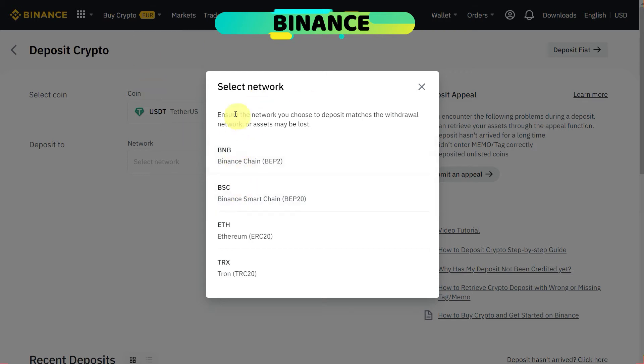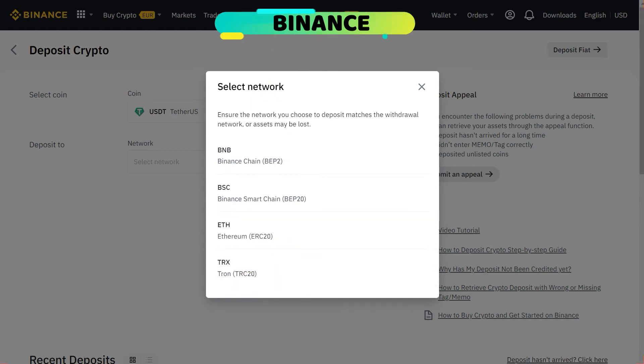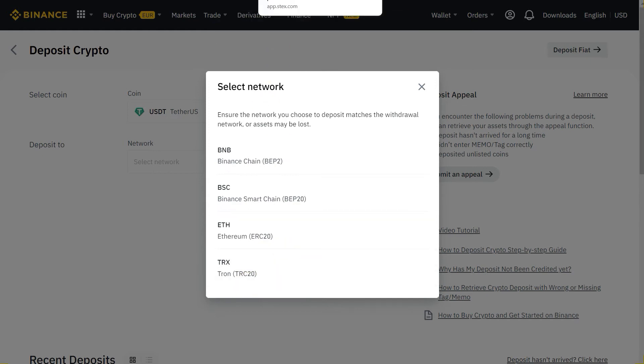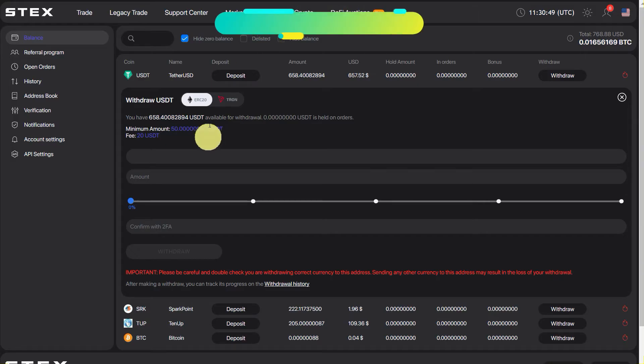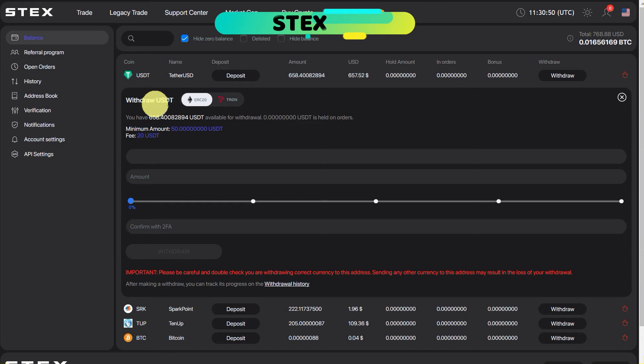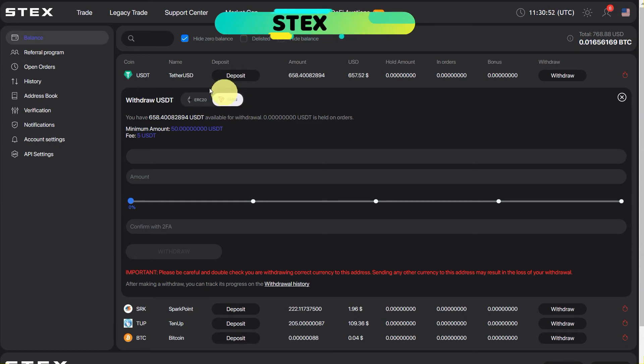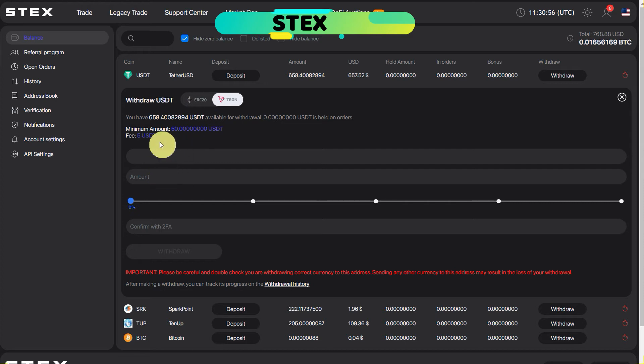For example, they have BEP2, BEP20, ERC20 and TRC20, whereas on STEX we have two options: ERC20 and Tron. So ERC20 has $20 fees and Tron has $5 fees, so we are going to select Tron here.